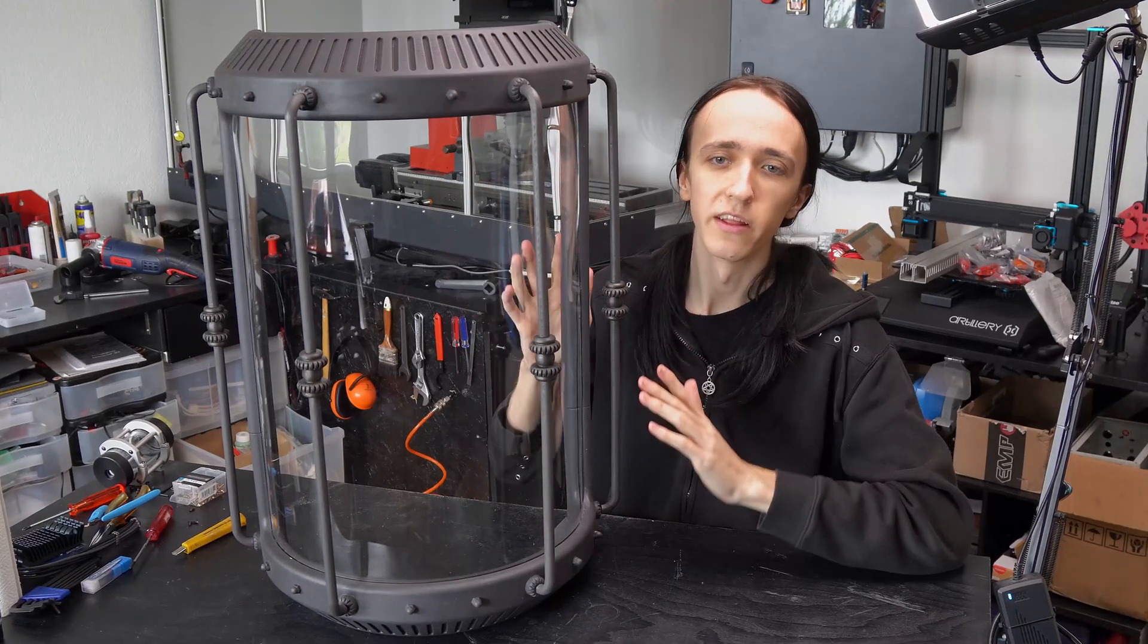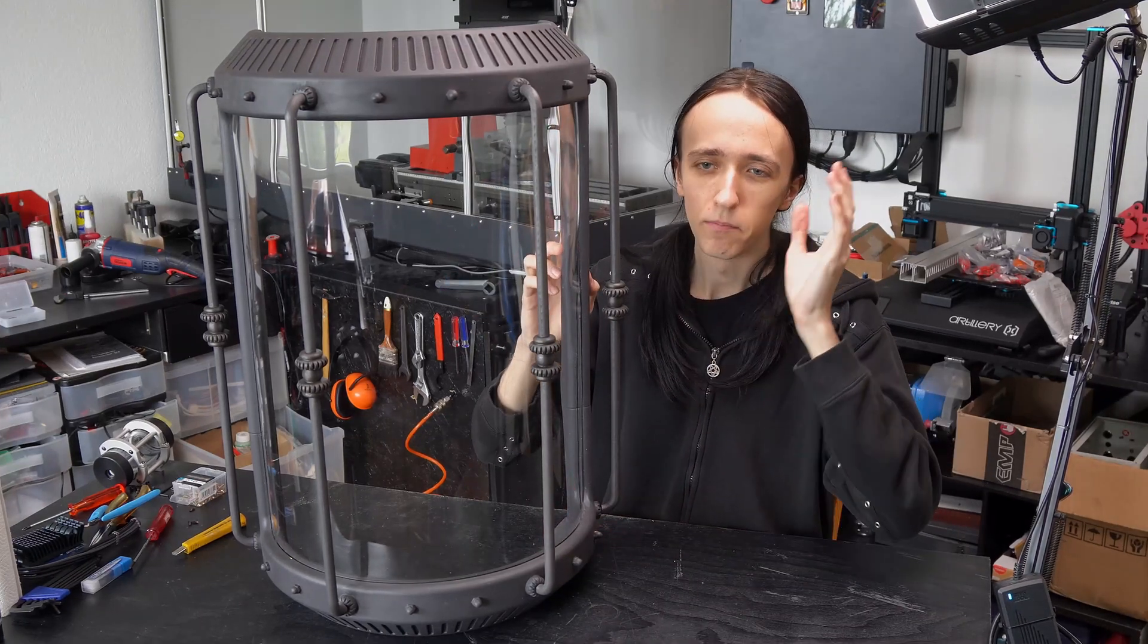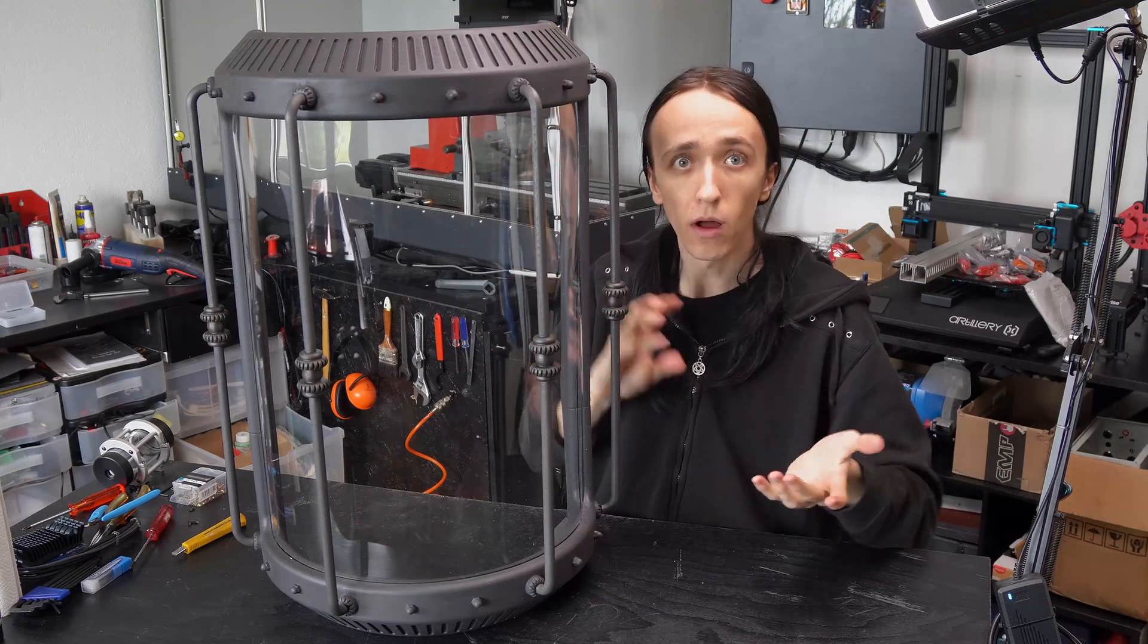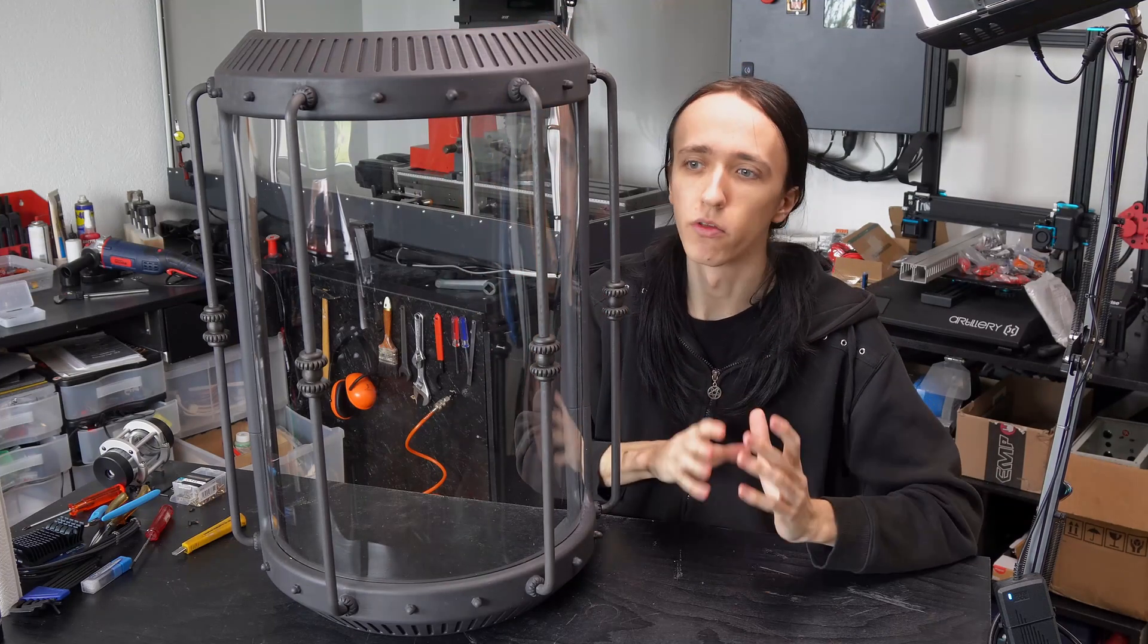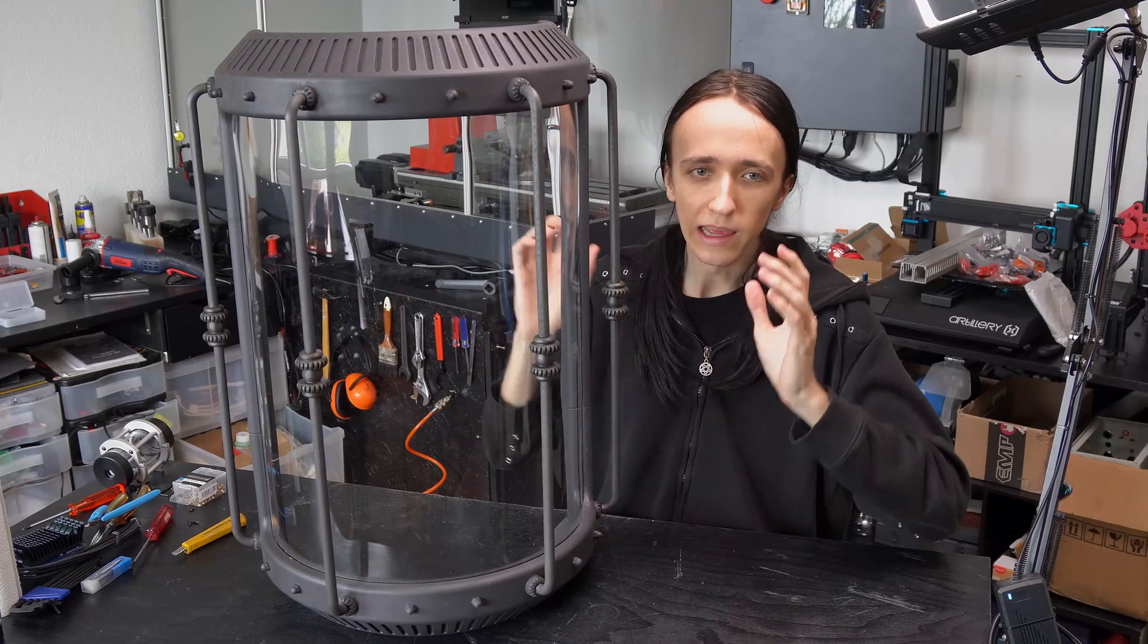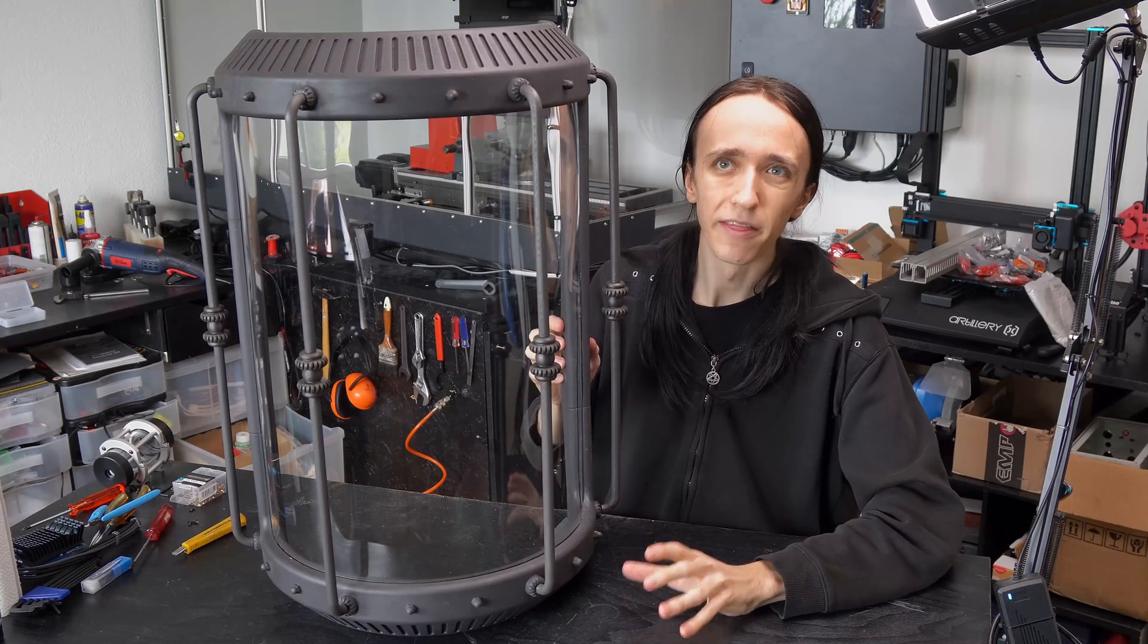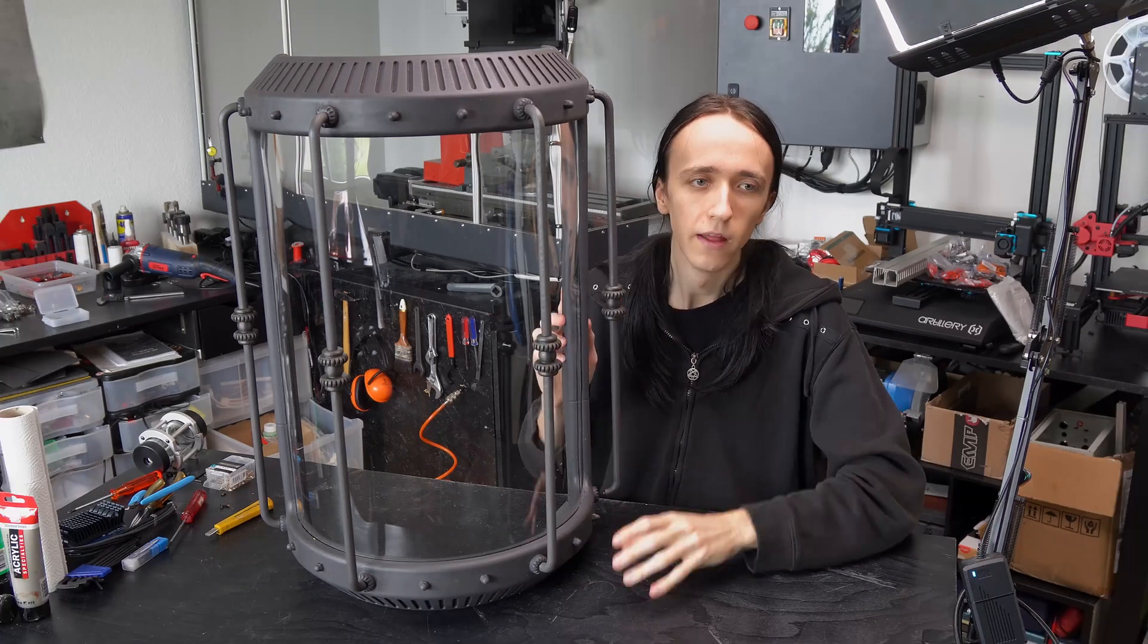What I want to show you in this video is how to properly split up a big model or even a small model that has just very inconvenient geometry for 3D printing into easily 3D printable and then most importantly as well easily assemblable parts.